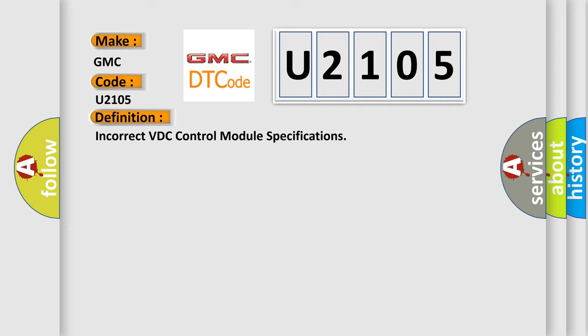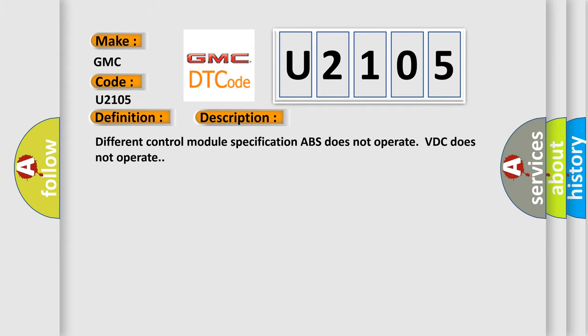And now this is a short description of this DTC code. Different control module specification. ABS does not operate, VDC does not operate.